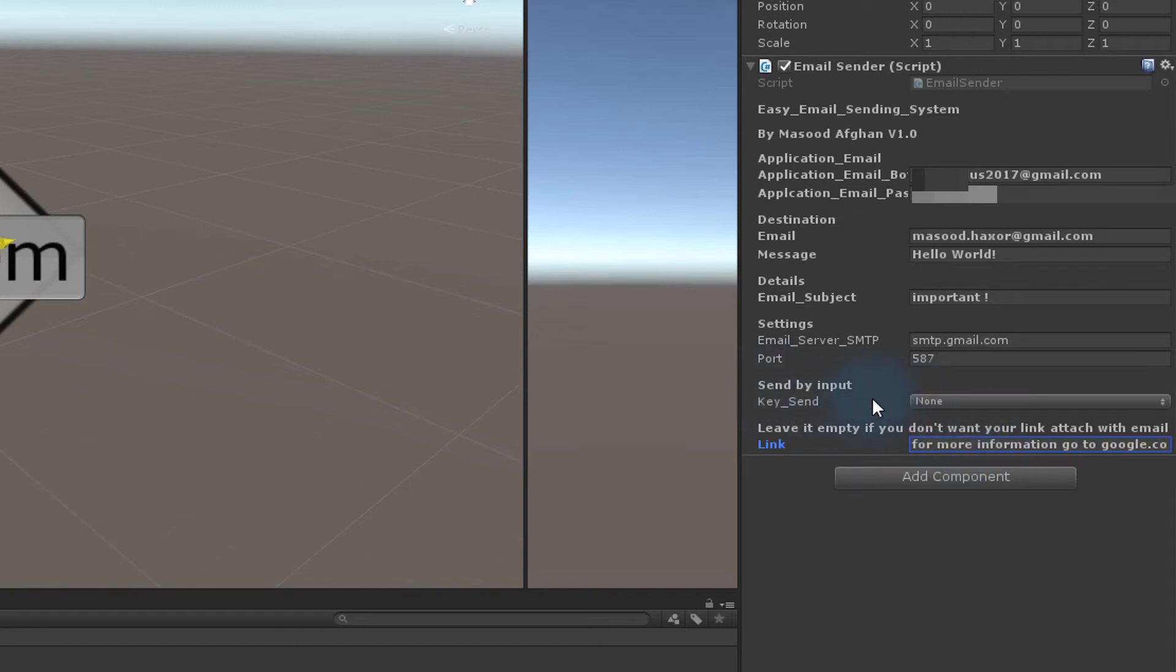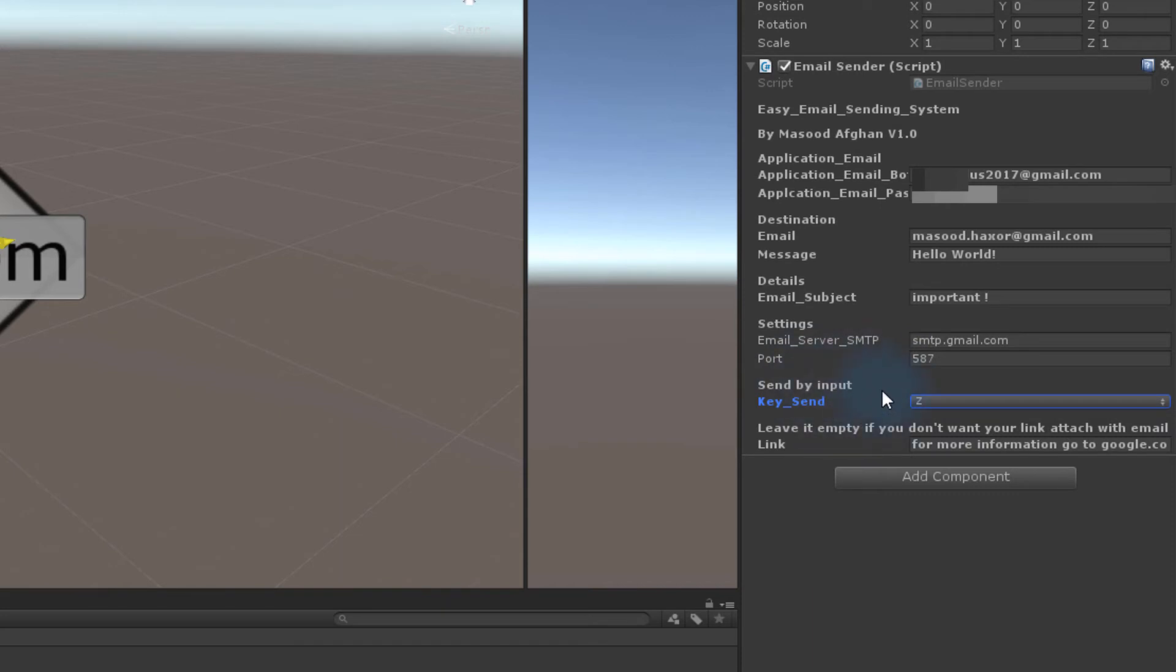Send by input is a method where you can choose in what condition the email is sent. You can always change it to collisions or any method you want by editing the script.